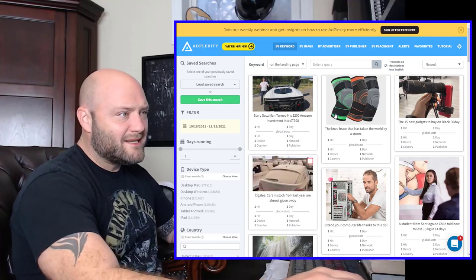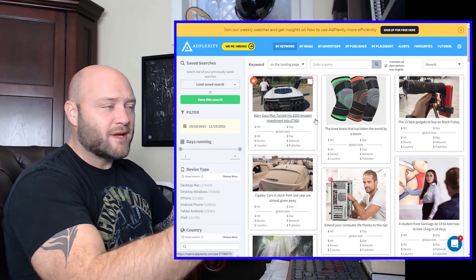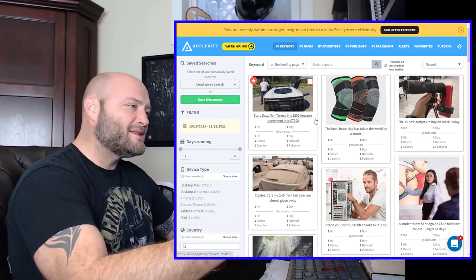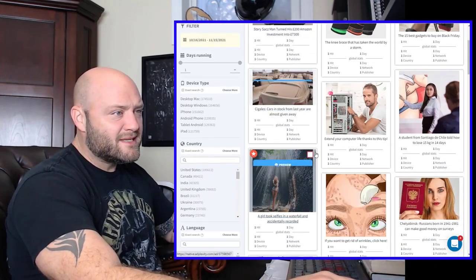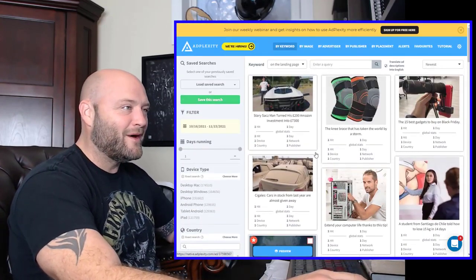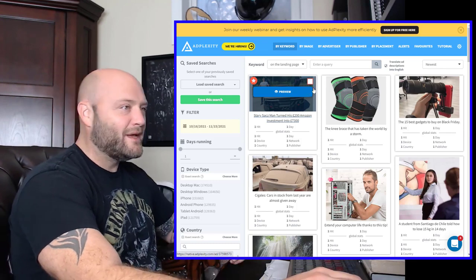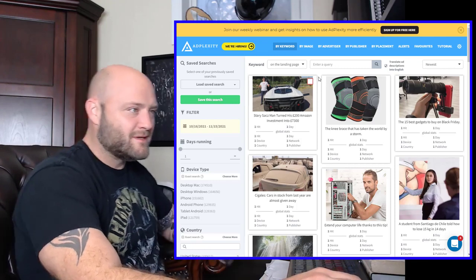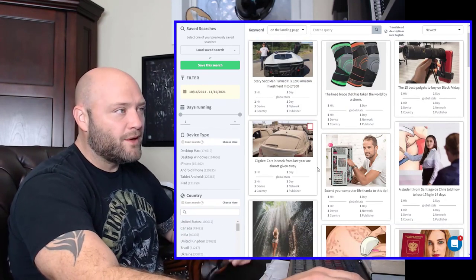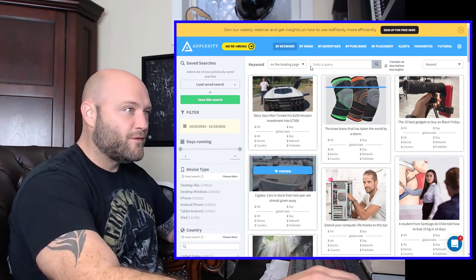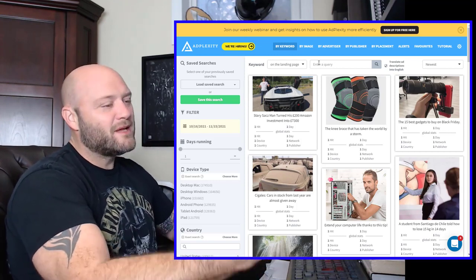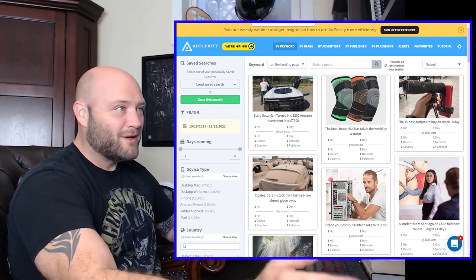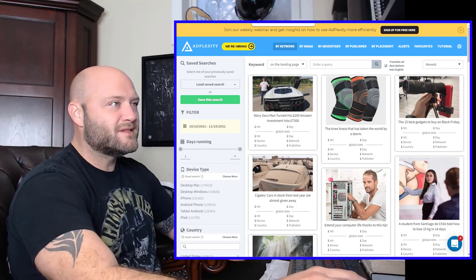Let's get started. First things first, this is AdPlexity. It is a tool I use when I want to start my research. Go to powerhouseaffiliate.com slash AdPlexity and you will be able to get a 35% discount off of this. You can see here that now I can come in here and I can basically see what everybody is doing on Native ads. The first thing I want to do is see what people are running in terms of e-com, especially during Q4. So, I've decided to go with a listicle style campaign.